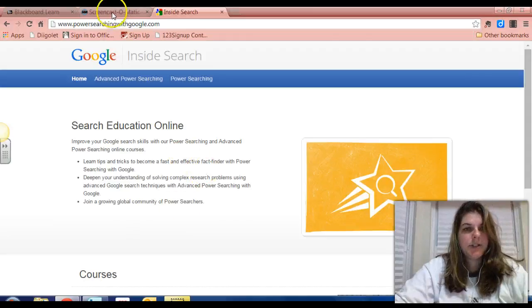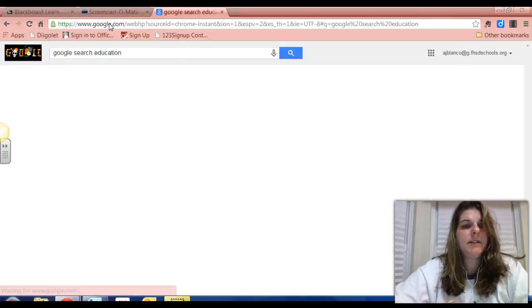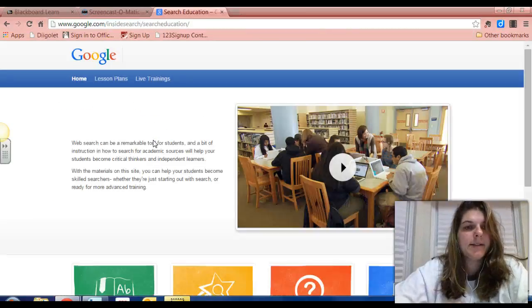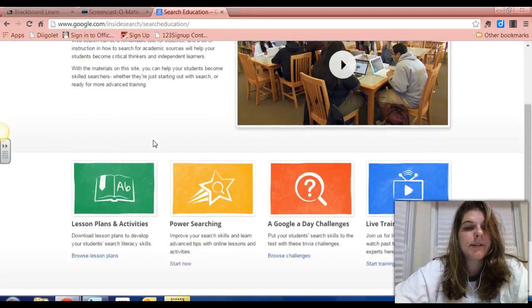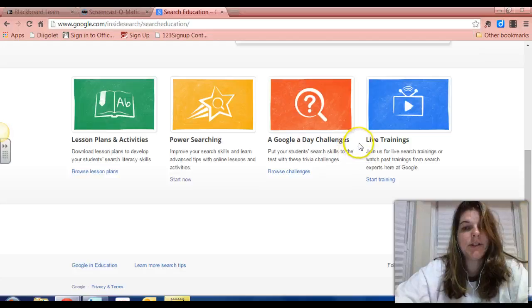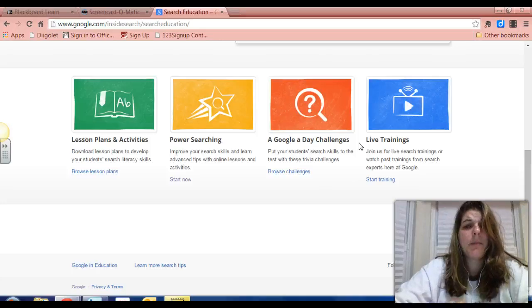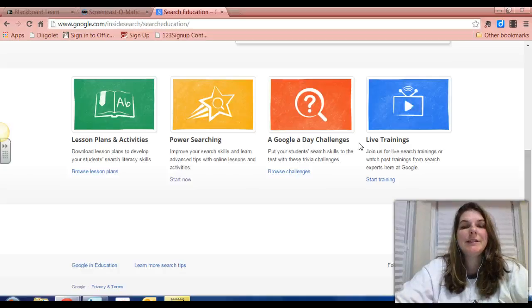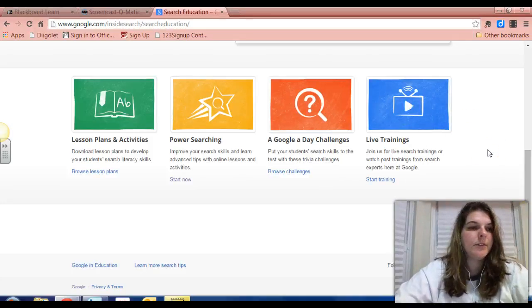The second resource I wanted to share is Google Search Education. This site has a ton of resources to help you help your students become better searchers. At the bottom you can see lesson plans and activities. This is really fun — the Google a Day challenge gives your kids tasks to do every day, short, like a minute or less. Great bell ringers and great activities for students as they're getting settled for the day, whether you have a bring-your-own-device classroom or a two-to-one or three-to-one device ratio. And lastly, it has a bunch of live trainings for you to take advantage of. If you're looking to hone your searching skills or figure out how to teach this with students, those two resources are going to help you out a lot.